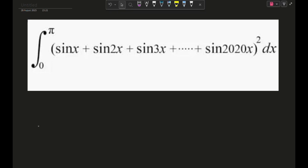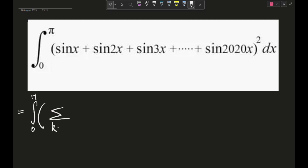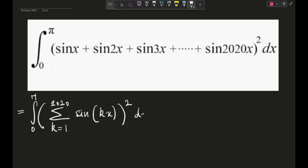The first thing I'll do is rewrite this expression using sigma notation. So this becomes the integral from zero to pi of the quantity sigma (k equals 1 to 2020) of sine(kx), all squared, dx. I hope there are no problems writing it out like this.